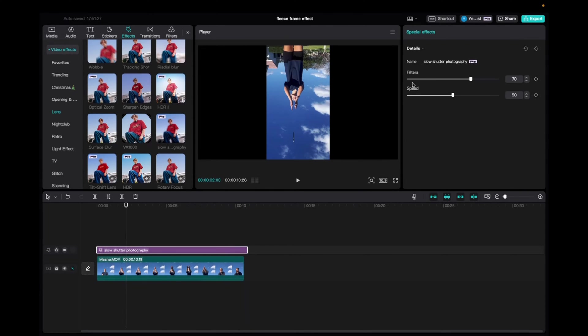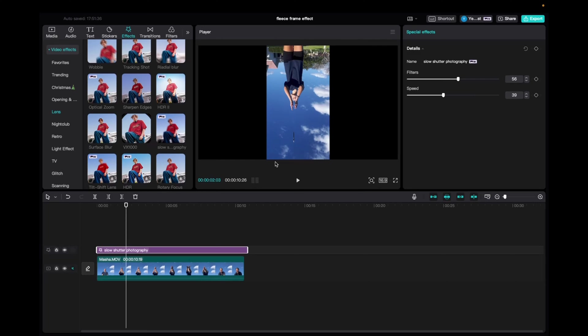Now with it selected, we can adjust the filter and the speed as well. Basically, what this effect does is twist the angle of the camera 180 degrees to be upside down. So let's take a look.